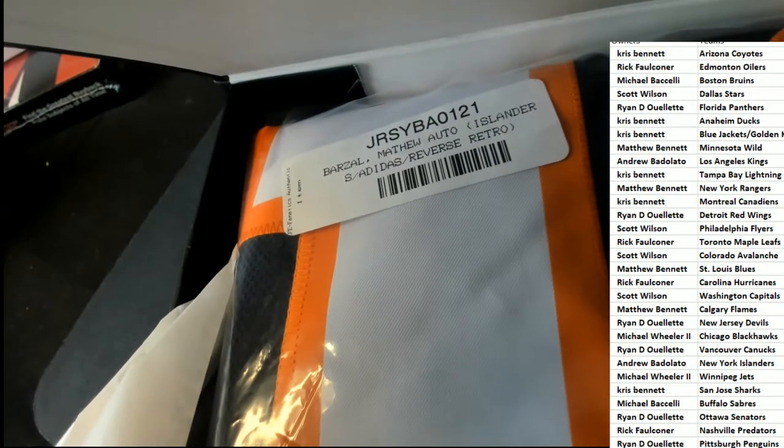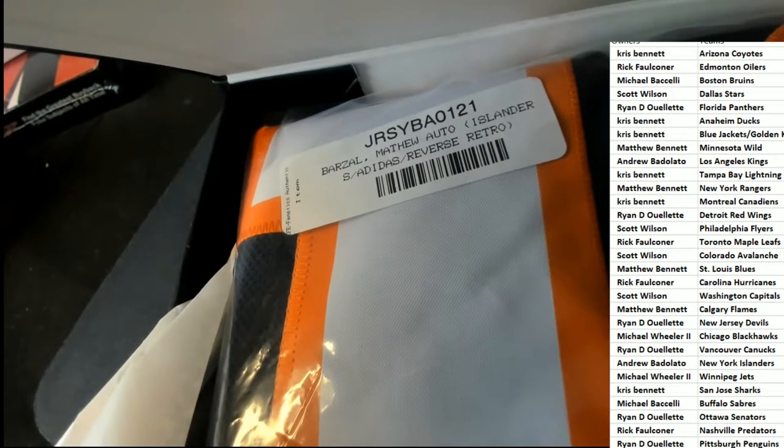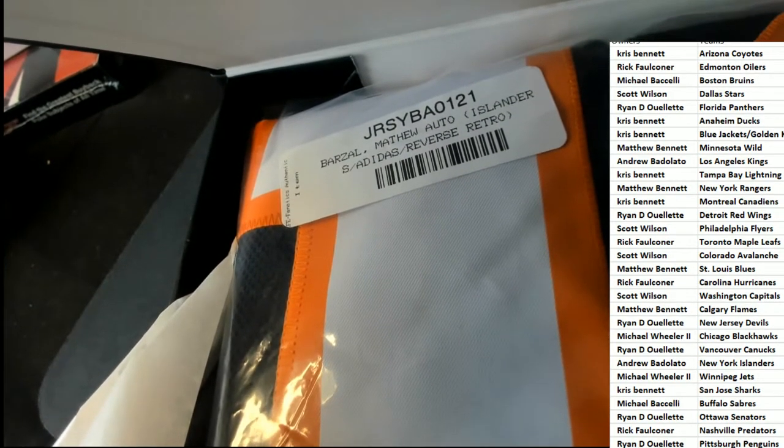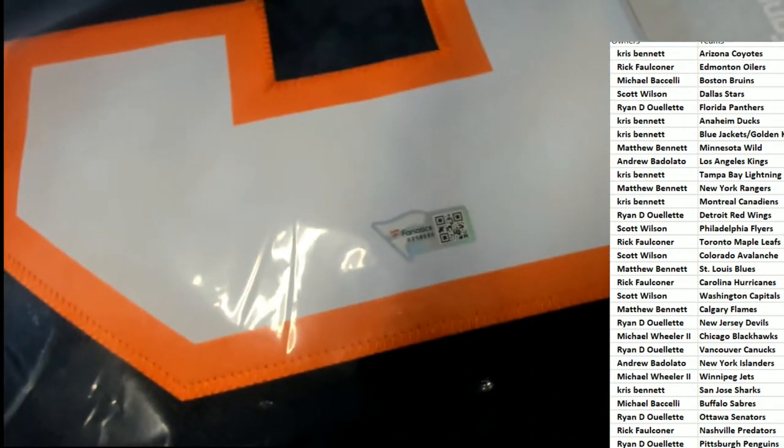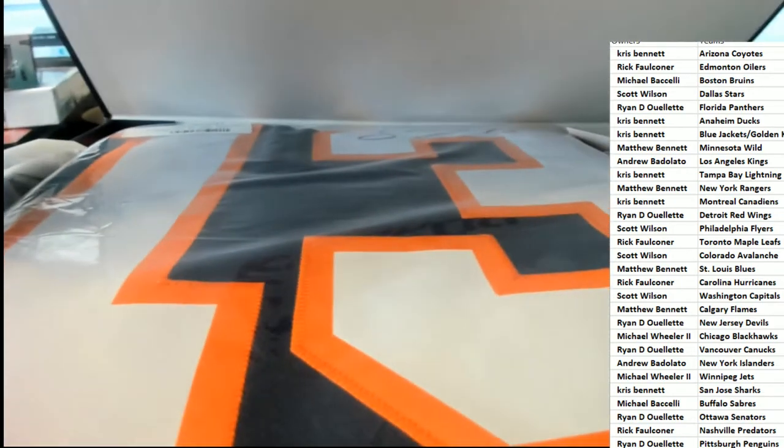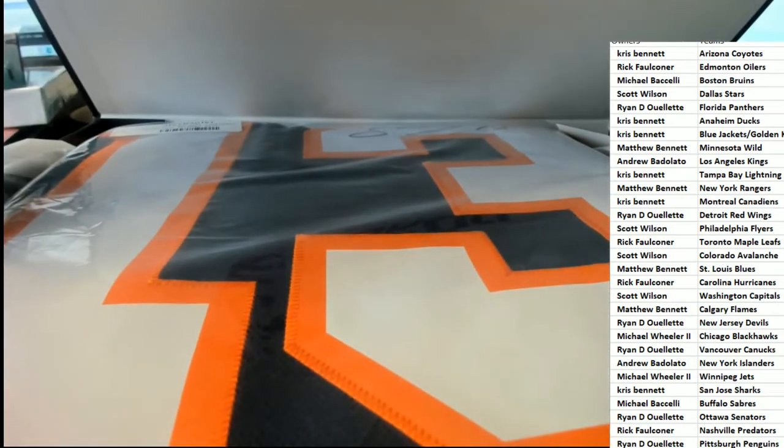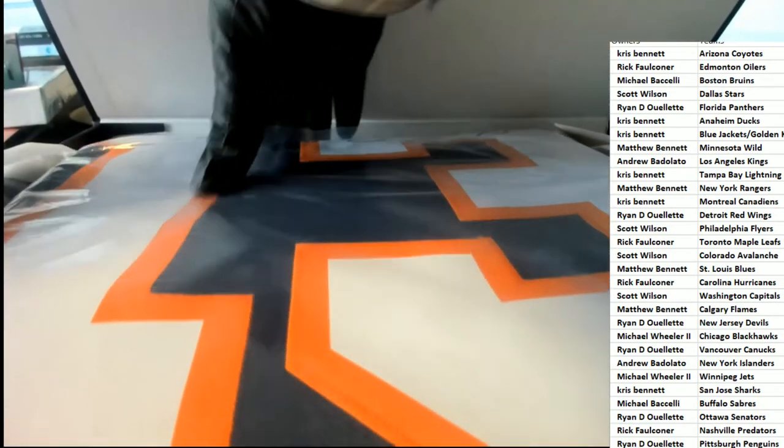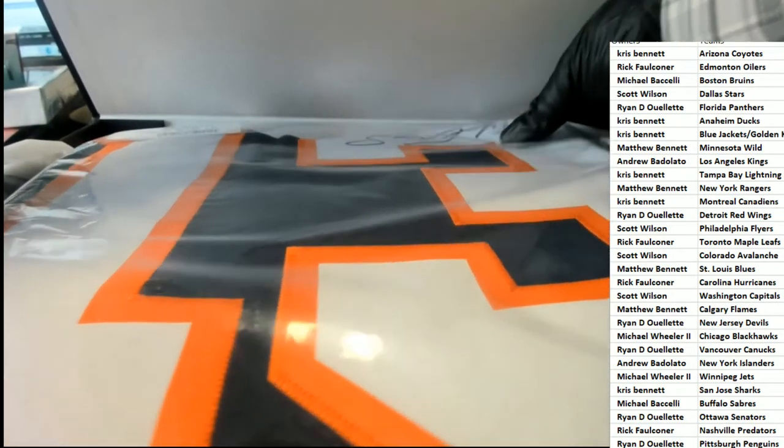You got a really nice jersey here, autographed and certified by Fanatics. It's an authentic Adidas jersey. Wow, what a hit! What a hit coming out of the break. Nice great big bold signature.